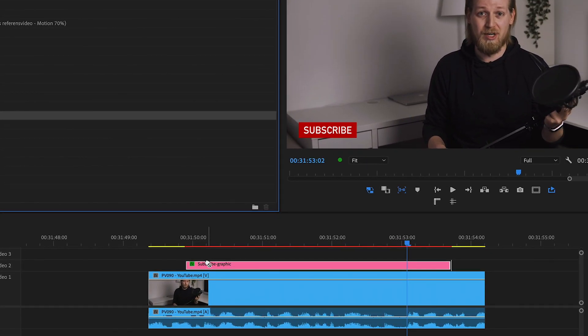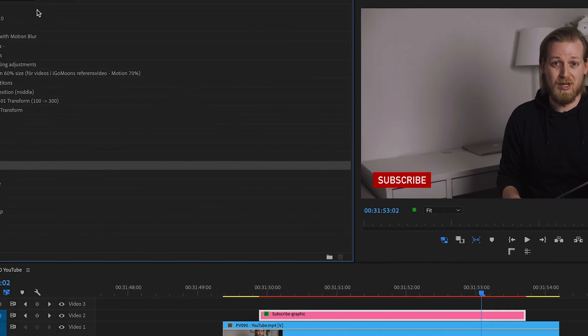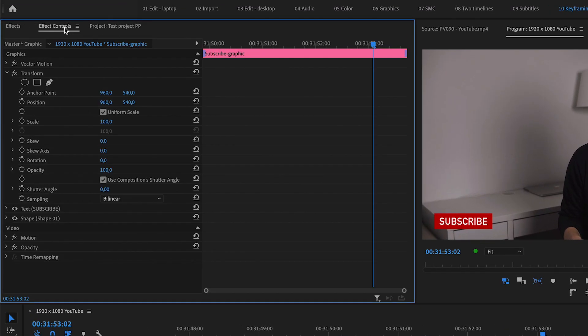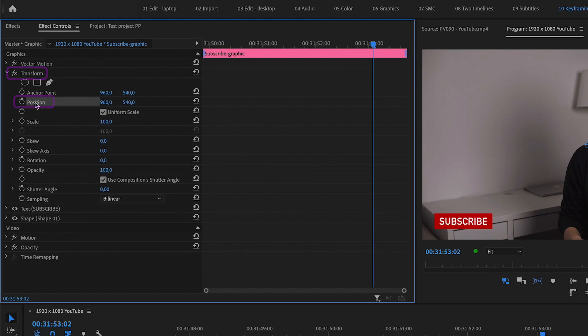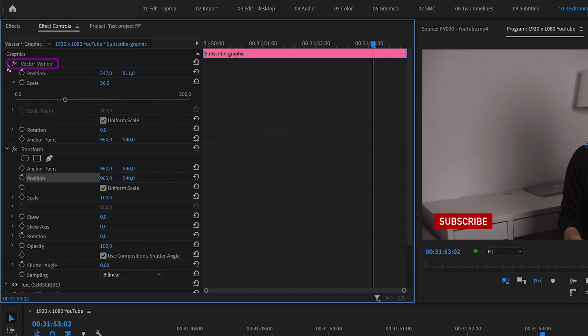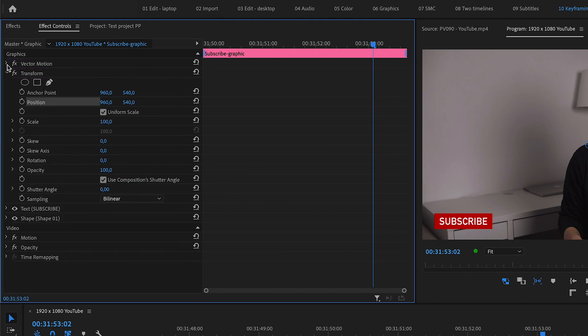Then go to the effect controls window and down to transform and position to create your keyframes. You can also create these keyframes under motion, but if you stick to the end of this video I will show you why I prefer to create the keyframes using the effect transform instead.